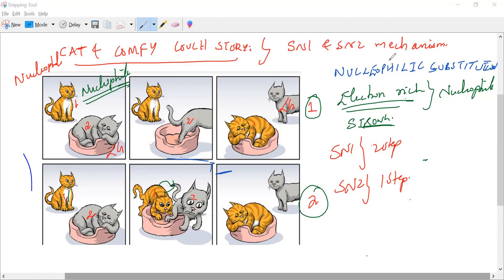SN2 — why is it occurring in one step? Because both the nucleophile and the substrate — I can call this cat two — are both involved in determining the rate-determining step. Let's see how it works.